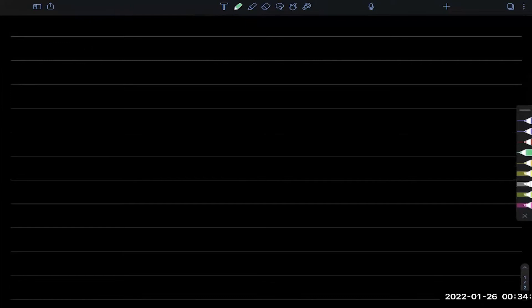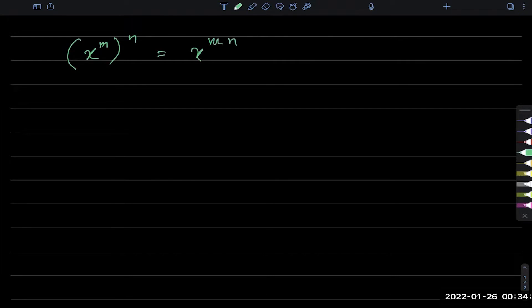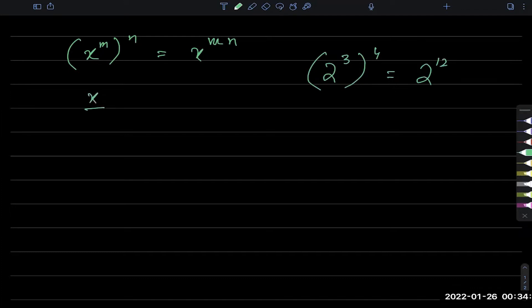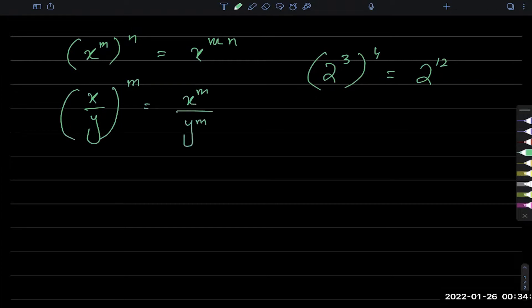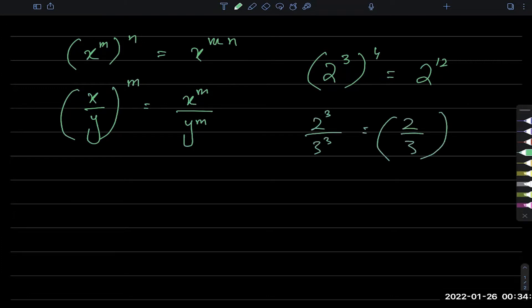What about power upon a power? Then the powers multiply. For example, if I had 2 power 3 whole power 4, it will become 2 power 12. Similarly, if a fraction has a power outside, that's the same as powers on the individual numerator and denominator. So if I had 2 power 3 over 3 power 3, I can write it as 2 over 3, whole power 3 — you can take the power as common.